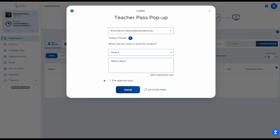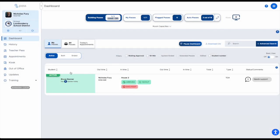I can give a reason and also set to pre-approve the pass. If I do not pre-approve the pass, someone within House 2 would need to approve it. But as a teacher I can approve the pass, then click Submit, and immediately that student is provided with that pass, at which point they make their way to their location — in this case, House 2.